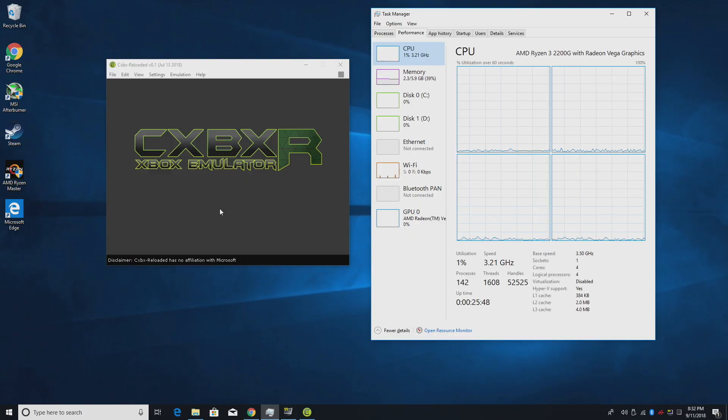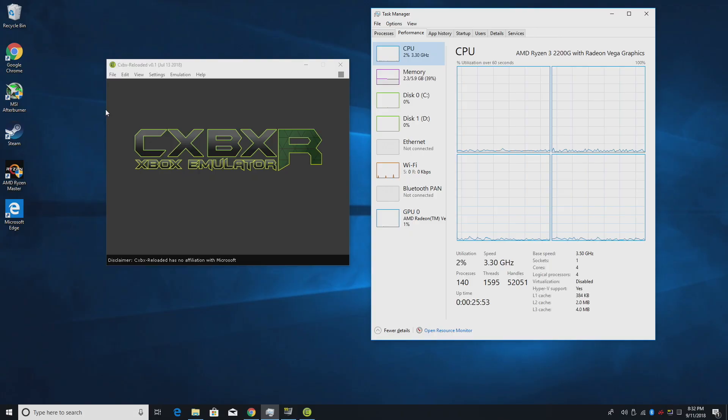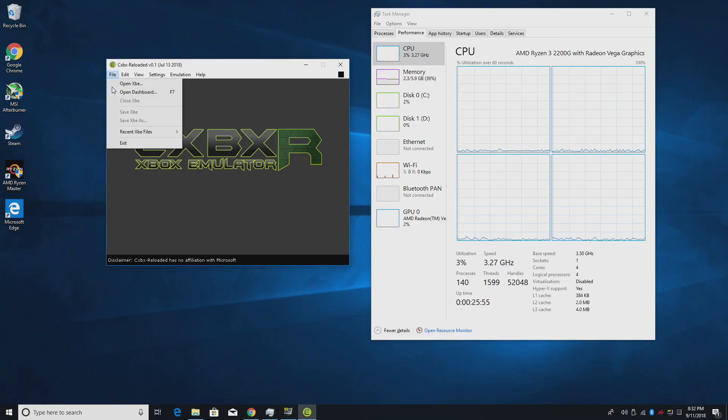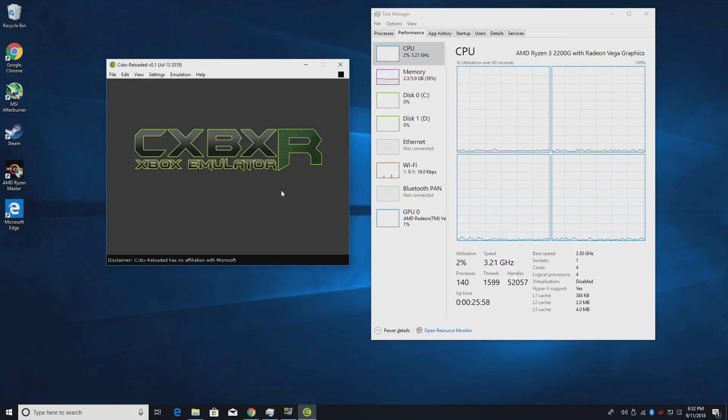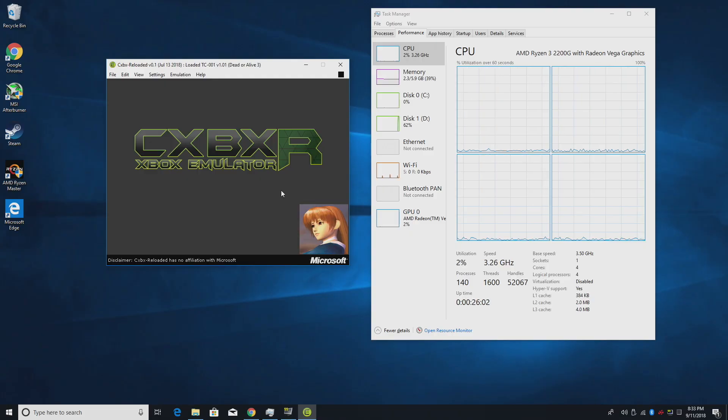I recently did a video on the same emulator running on a much more powerful PC. Now that PC had an i7 4790K clocked at 4.6 gigahertz, 16 gigabytes of RAM, and a GTX 1066 gigabyte GPU.